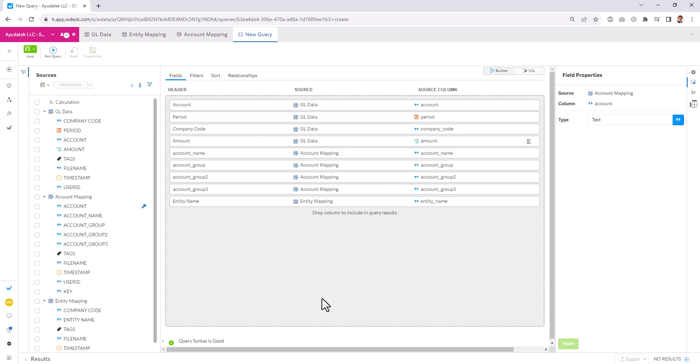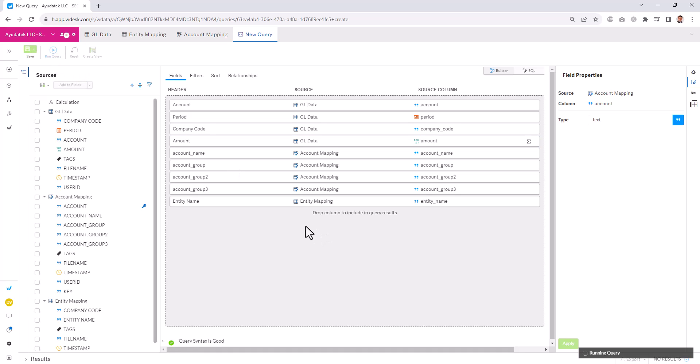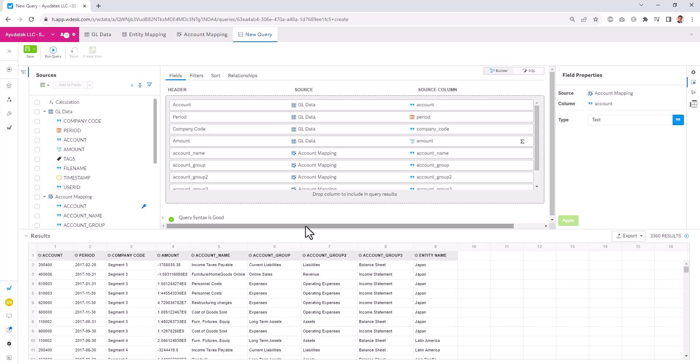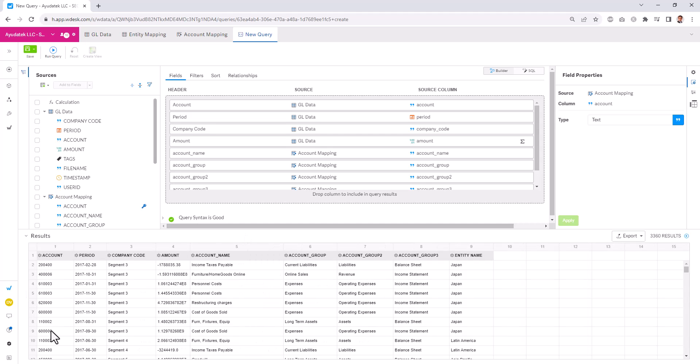Now we have all of our fields. We can run this query at any time just to preview the data. It's good to periodically do this so that way we know if we're getting the data set that we're expecting.